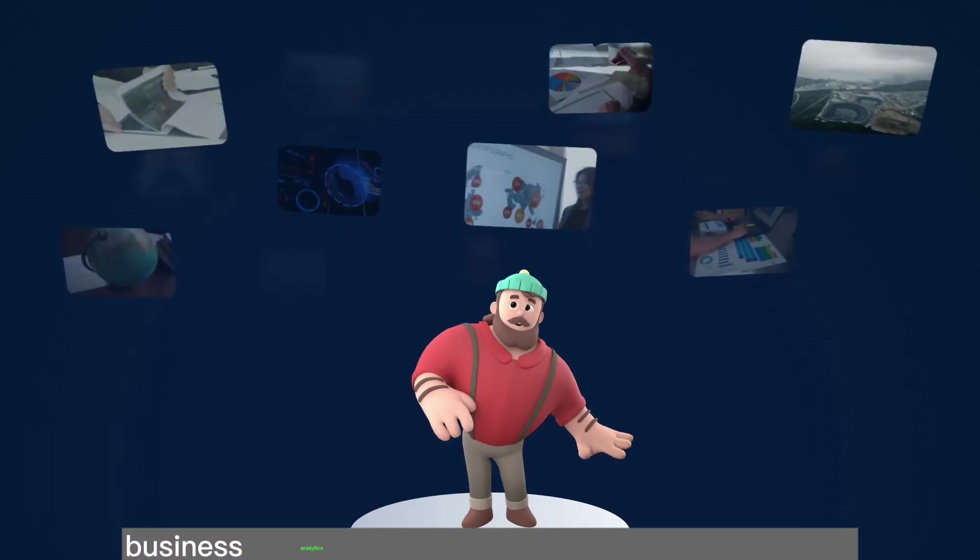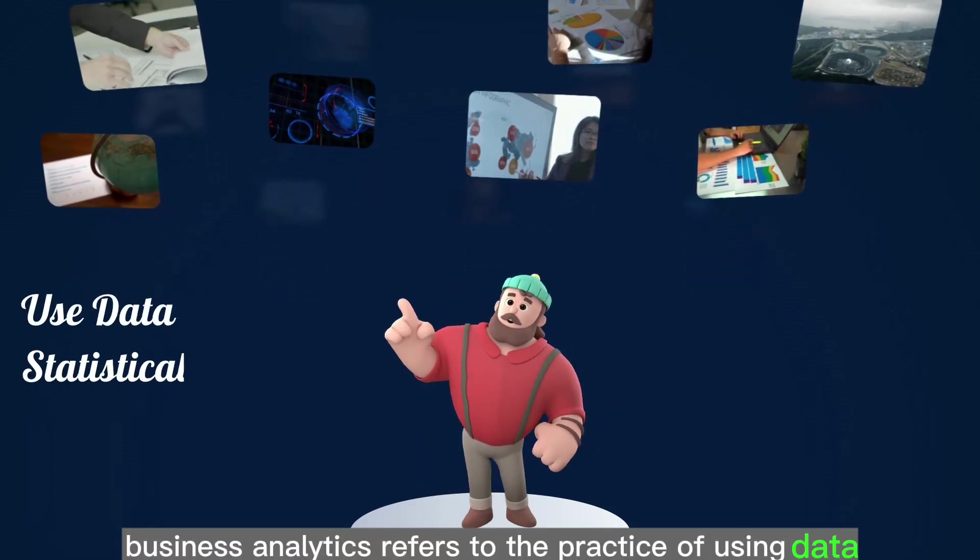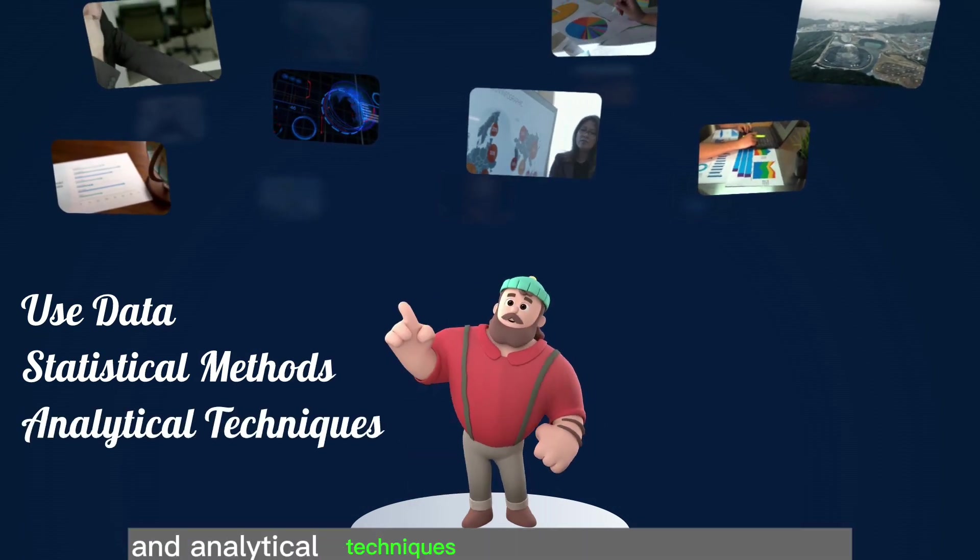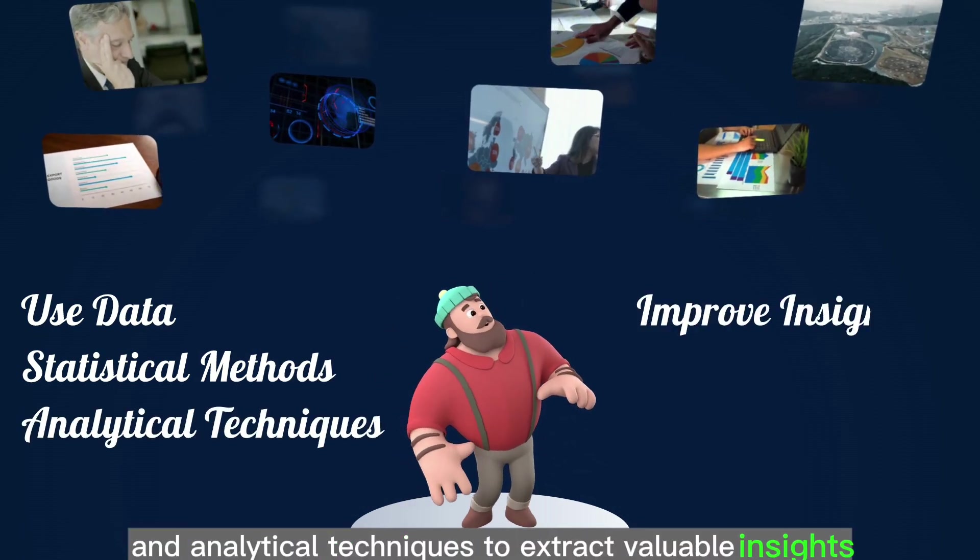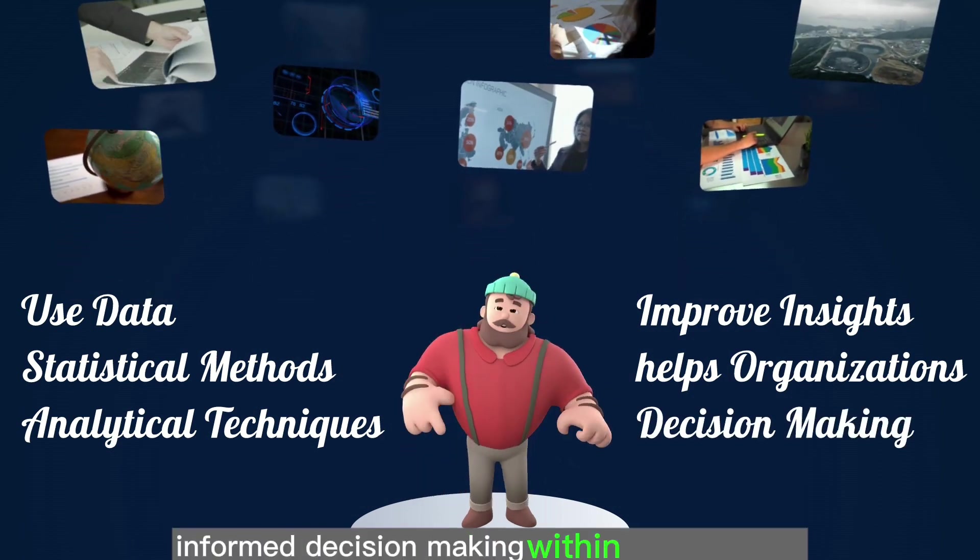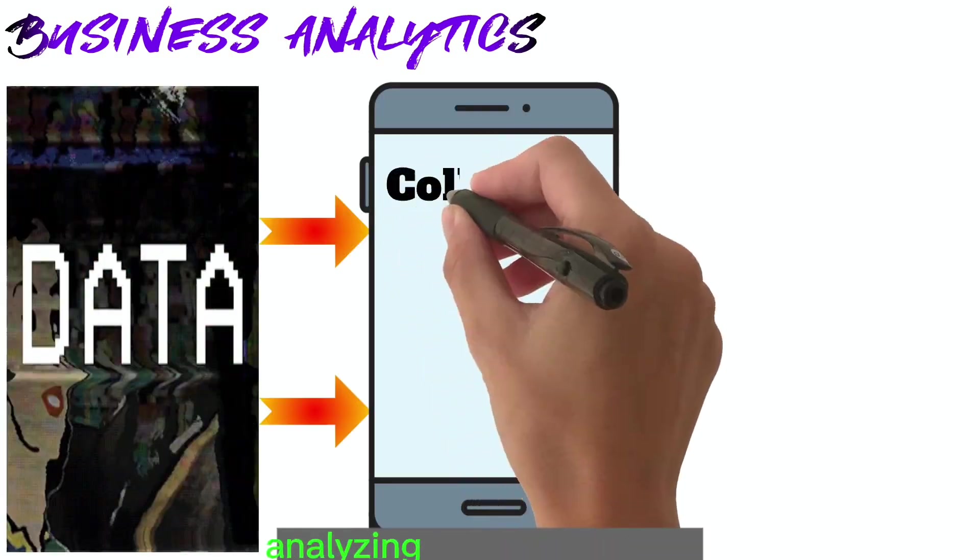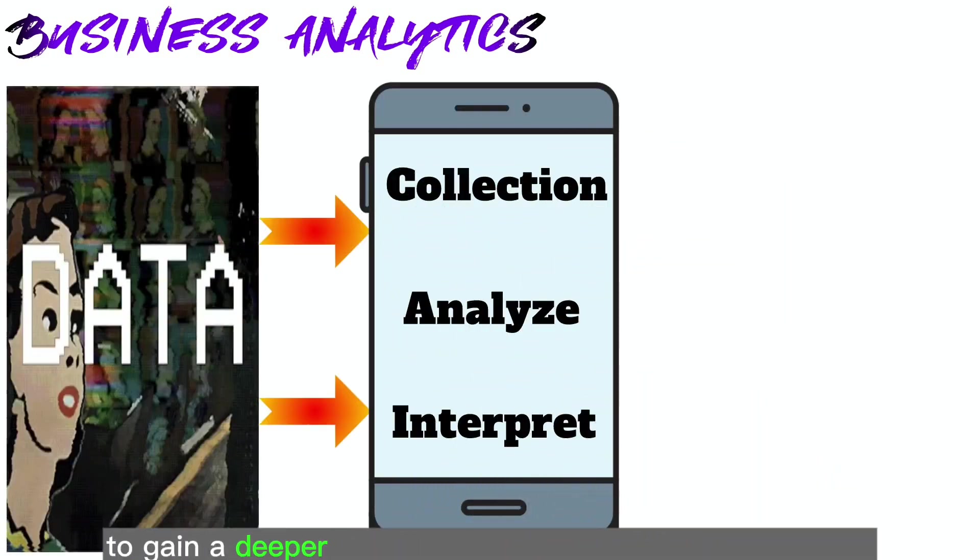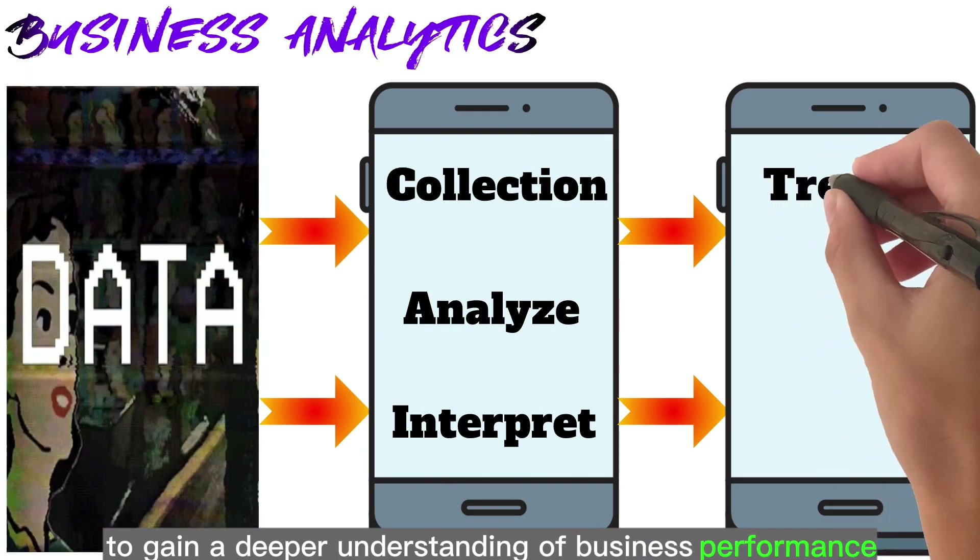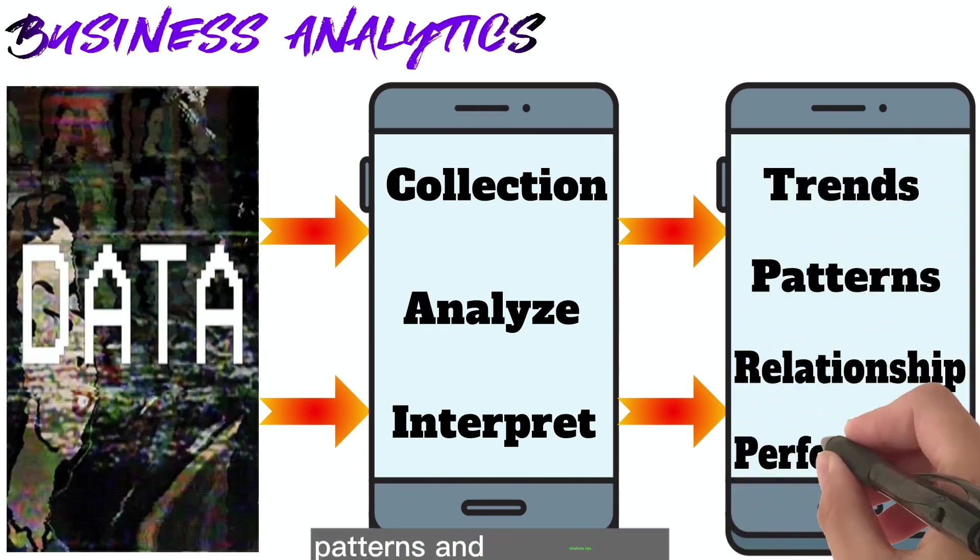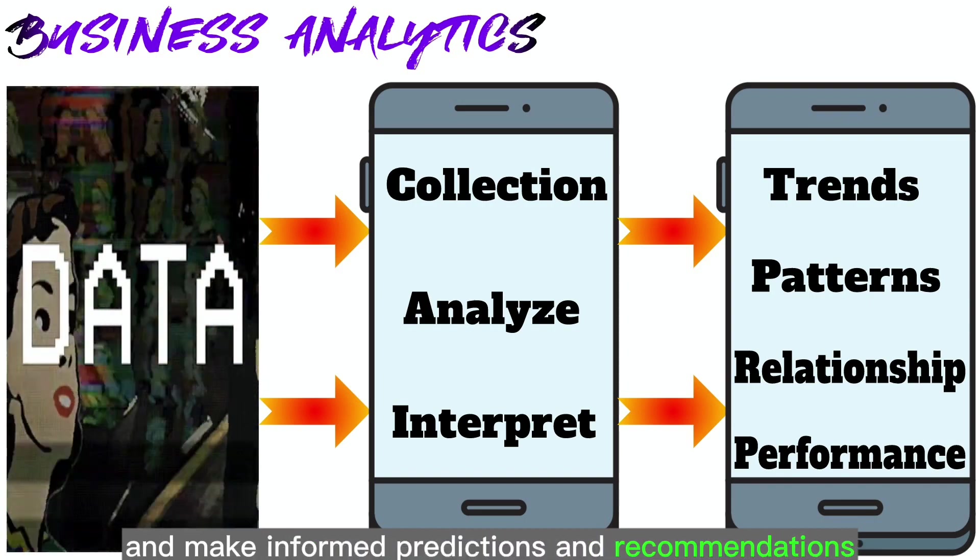Business analytics refers to the practice of using data, statistical methods, and analytical techniques to extract valuable insights and drive data informed decision making within organizations. It involves collecting, analyzing, and interpreting data to gain a deeper understanding of business performance, identify trends, patterns, and relationships, and make informed predictions and recommendations.